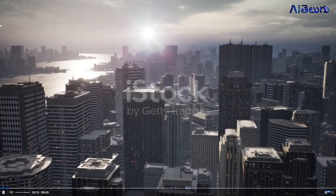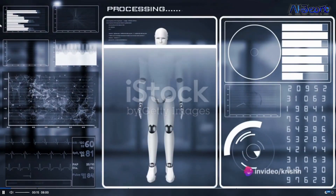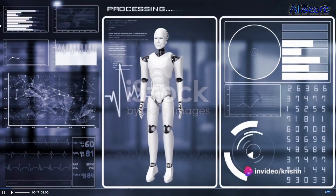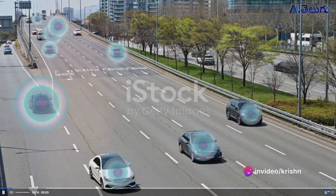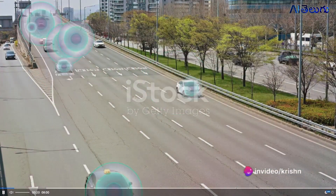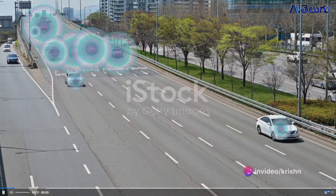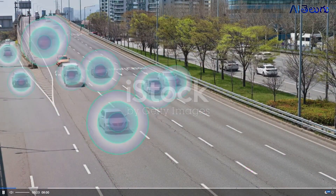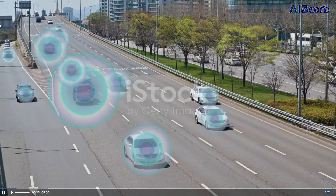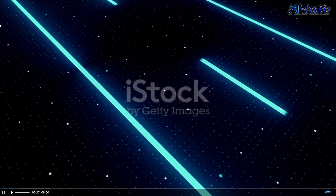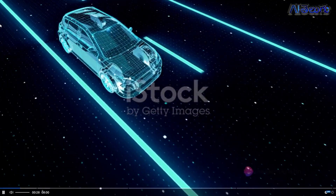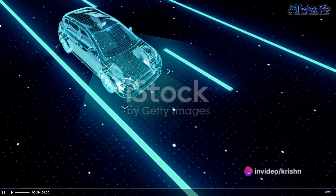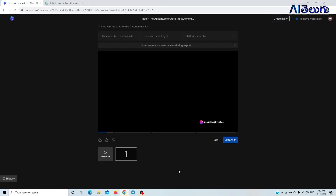This is a place where the skyline is punctuated with sleek skyscrapers, all shimmering in the glow of the setting sun. A place where technology isn't just a tool, but a way of life. Streets are filled with autonomous vehicles, each one a marvel of modern engineering, zipping by with precision and efficiency.